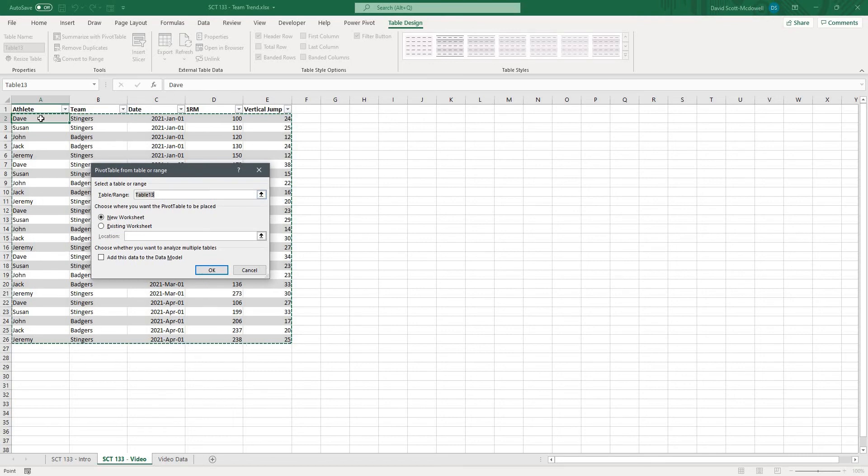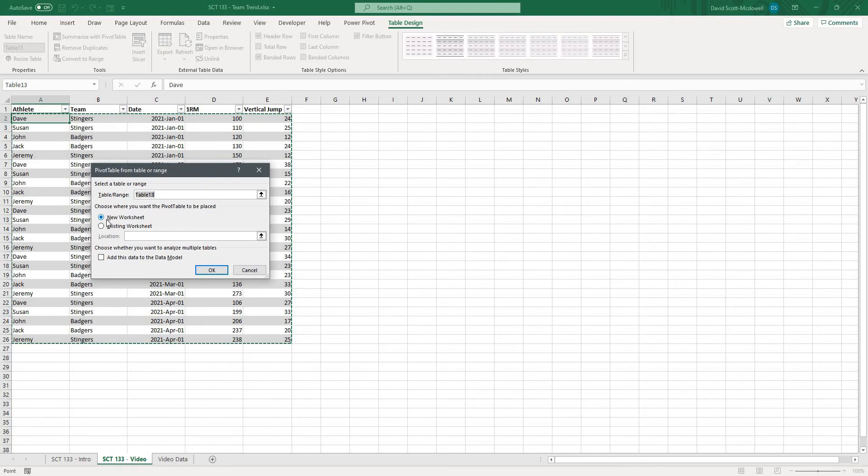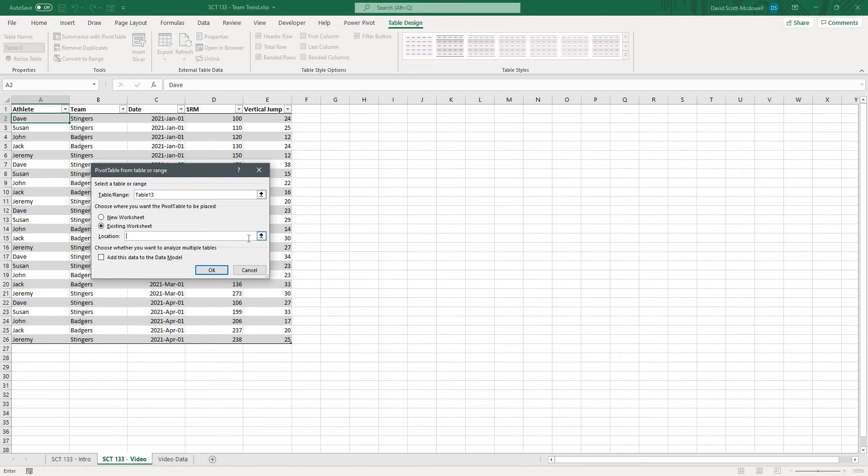In this case it is table 13 or the table that we have all of our data in and then it's going to ask us where we want to put it. I'm going to put it on this sheet here so that you can follow along easily.